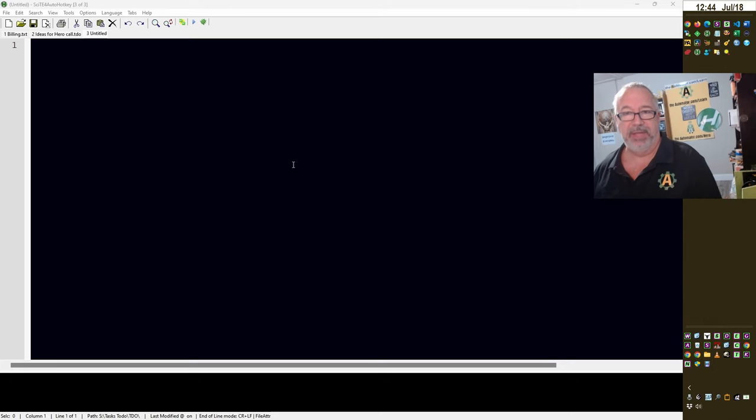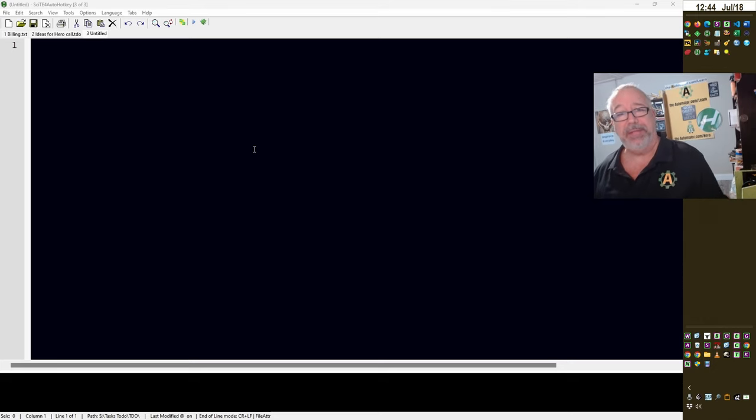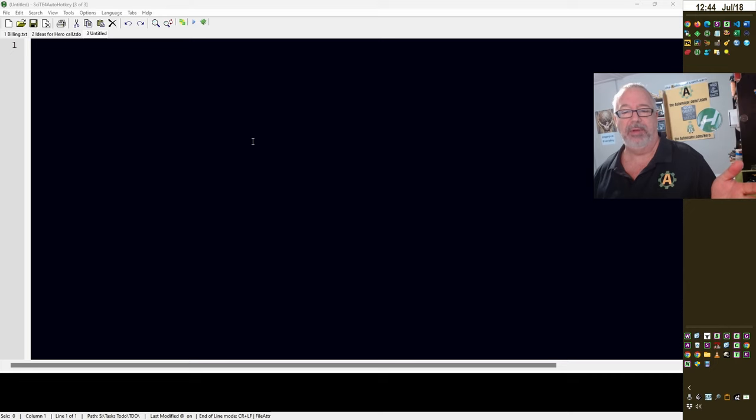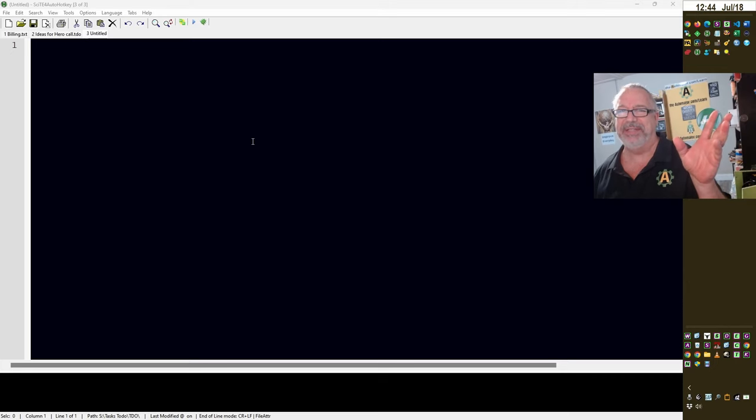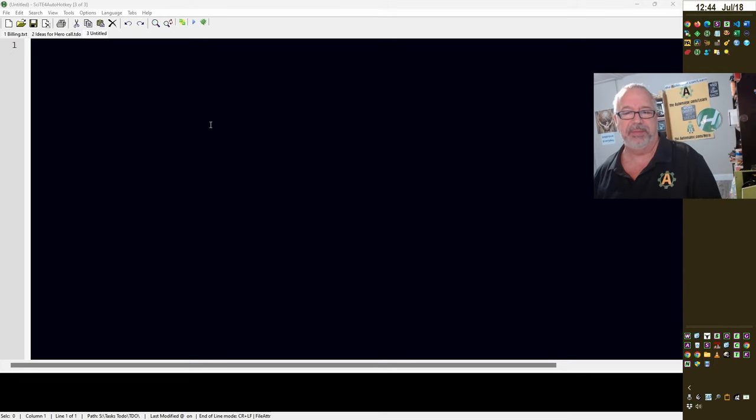So right now, I'm just going to demo it. I have it where if I hold down the middle mouse button on my mouse, it will transcribe. So I'm going to hold it down. Usually you have to wait about a half a second, so I wait for this GUI to be invisible. So I'm going to hold it down.